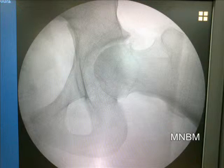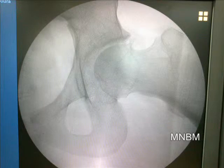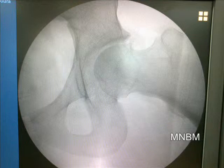He was diagnosed to have a femoroacetabular impingement from osteophyte formation due to capsular sprain. Arthroscopy was performed in a supine position on a fracture table with the hip distracted and flexed to 15 degrees.